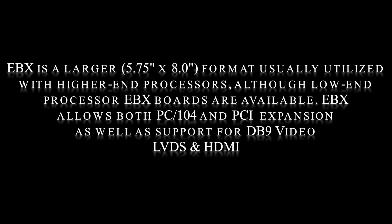EBX is a larger format usually utilized with higher-end processors. Although low-end processor EBX boards are available, EBX allows both PCI-104 and PCI expansion, as well as support for DB9 video, LVDS, and HDMI.